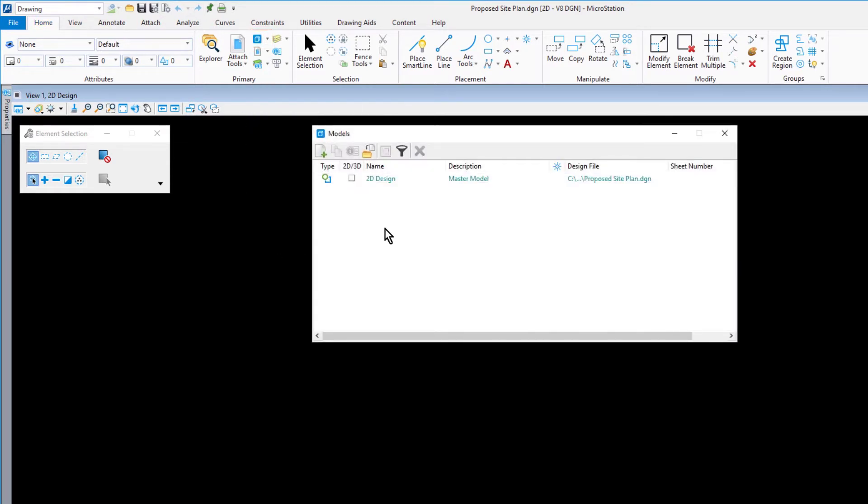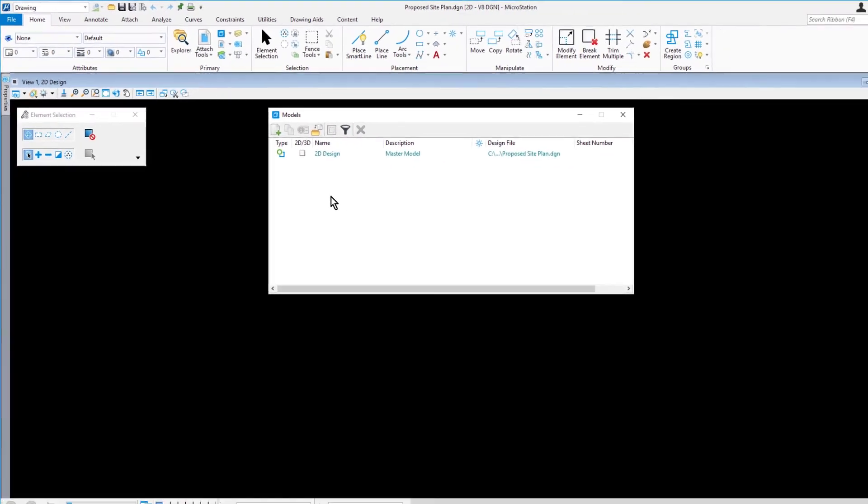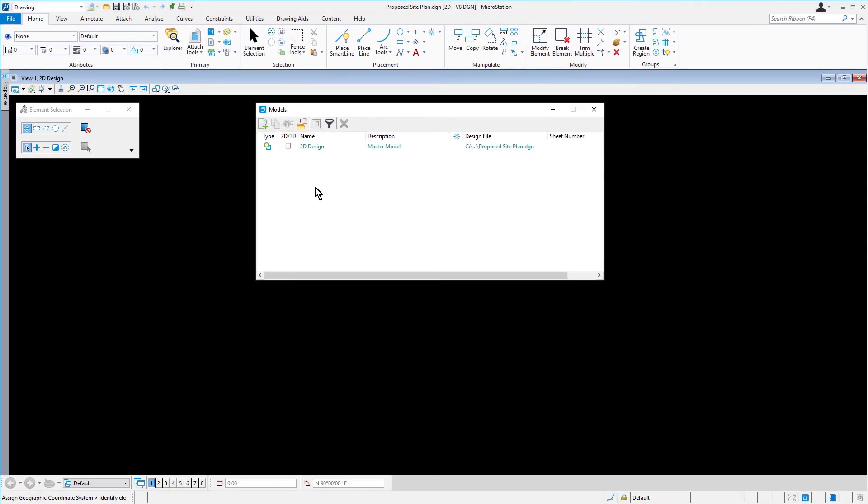Design files are composed of one or more models. Our design file contains a single design model. A model can be either 2D or 3D, with each model stored as a discrete object in the design file.